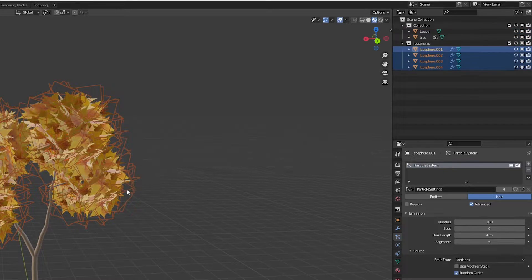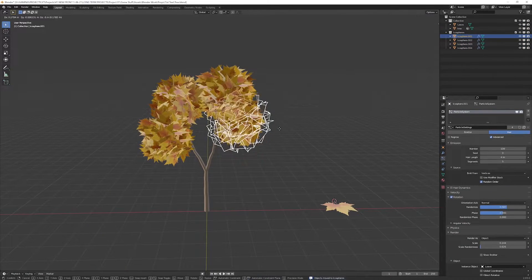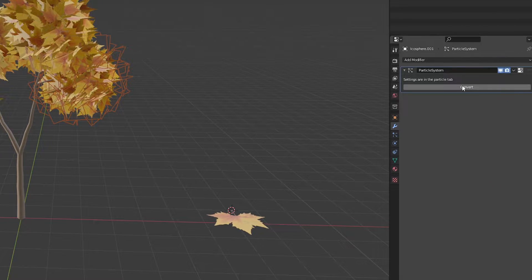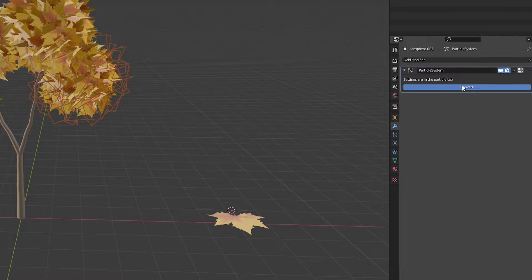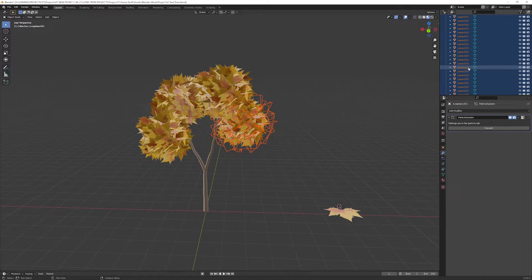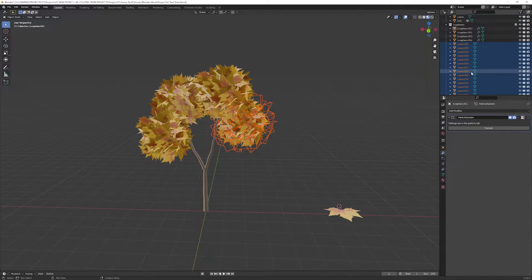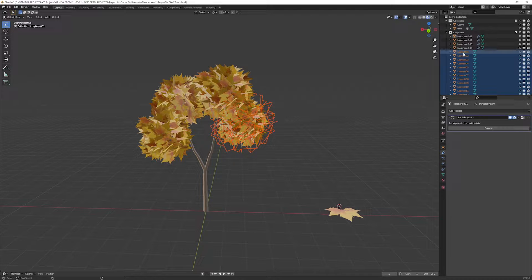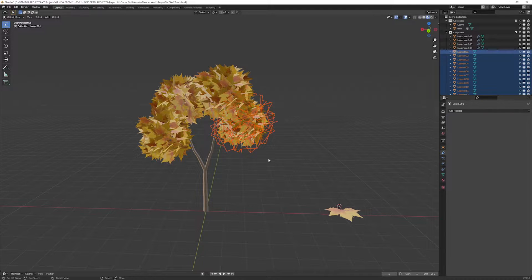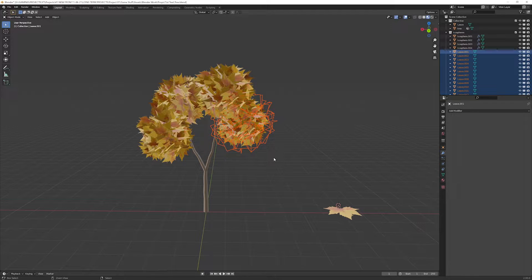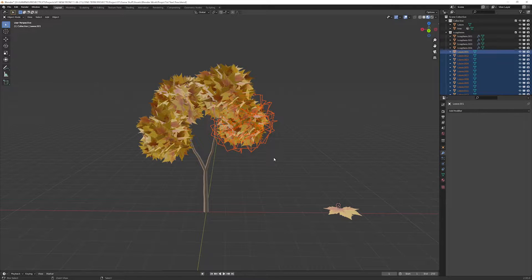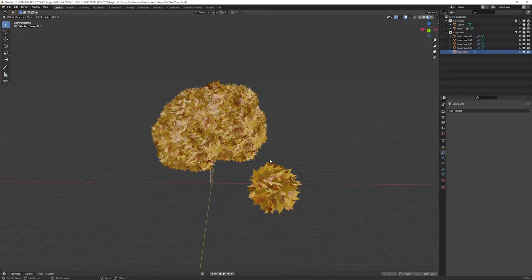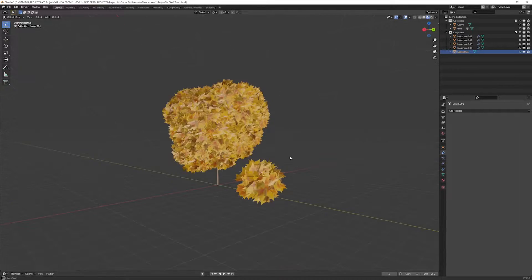Select one of the icospheres and in the modify tab, click convert on the particle system modifier. This will generate 100 objects for the leaf particles of the selected emitter. Now while pressing Ctrl or Command, click on any generated leaf in the outliner. This will convert the leaf to the active selection. To join the mesh together, you can press Ctrl-J, but this will create a problem because the instances are still connected to the main leaf.